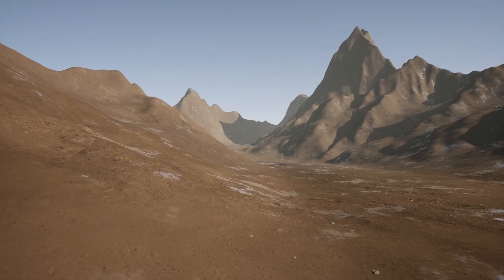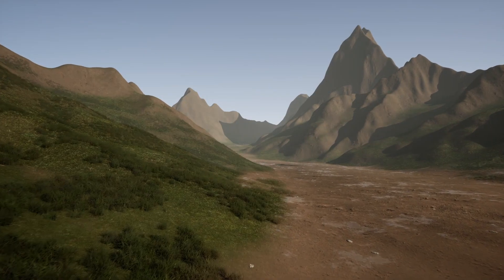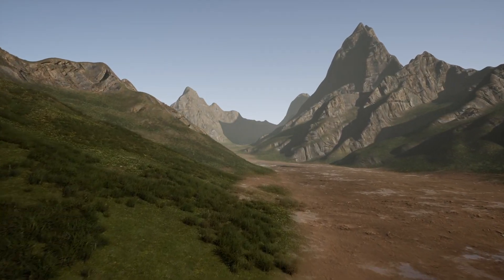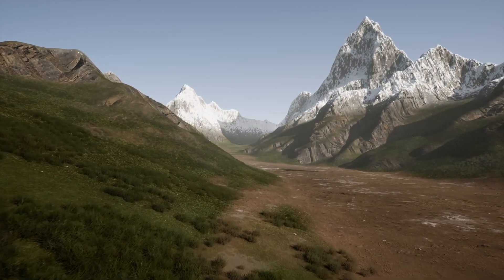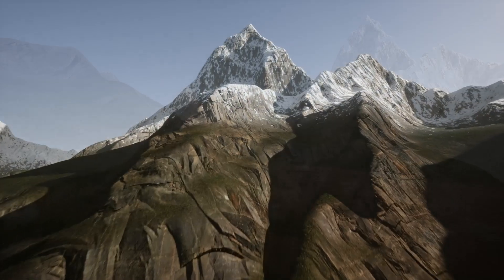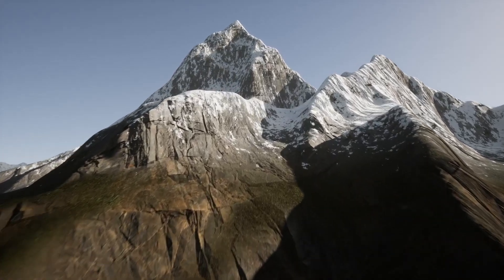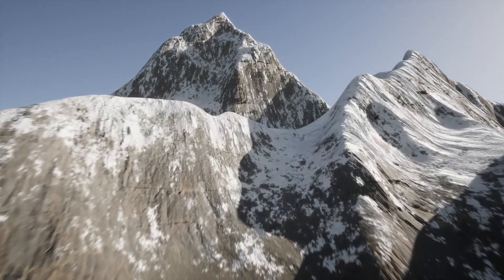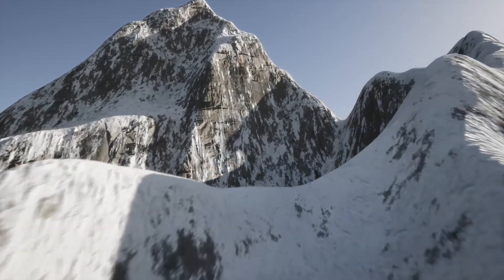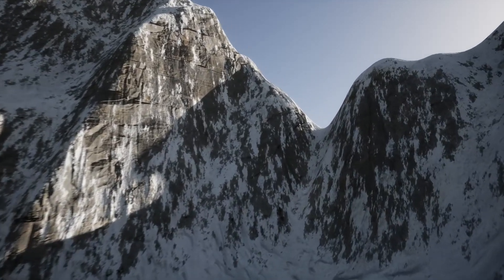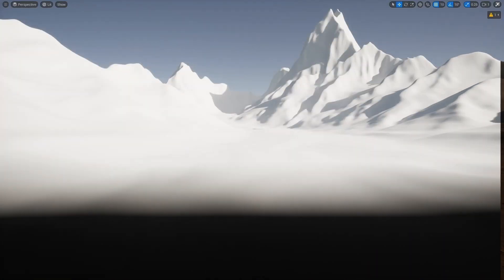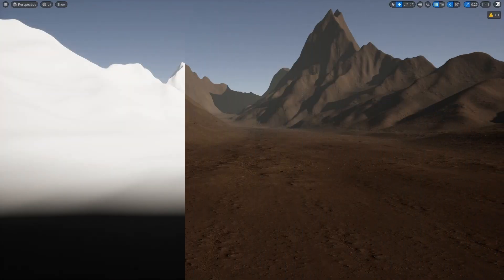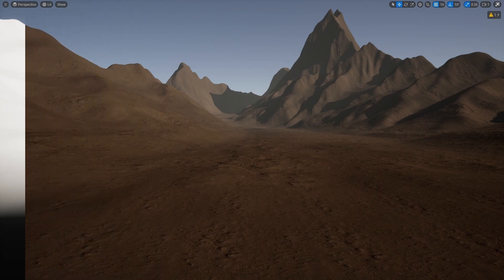Hello fellow Unreal Engine artists, designers and developers, and welcome to this second episode of the series on developing an automatic landscape material. In the last episode I showed you how to set up your basic first layer with tiling, and in today's episode I'm going to show you how to blend between the tiling in the foreground and the tiling in the background for a more realistic effect. So let's get straight into it.